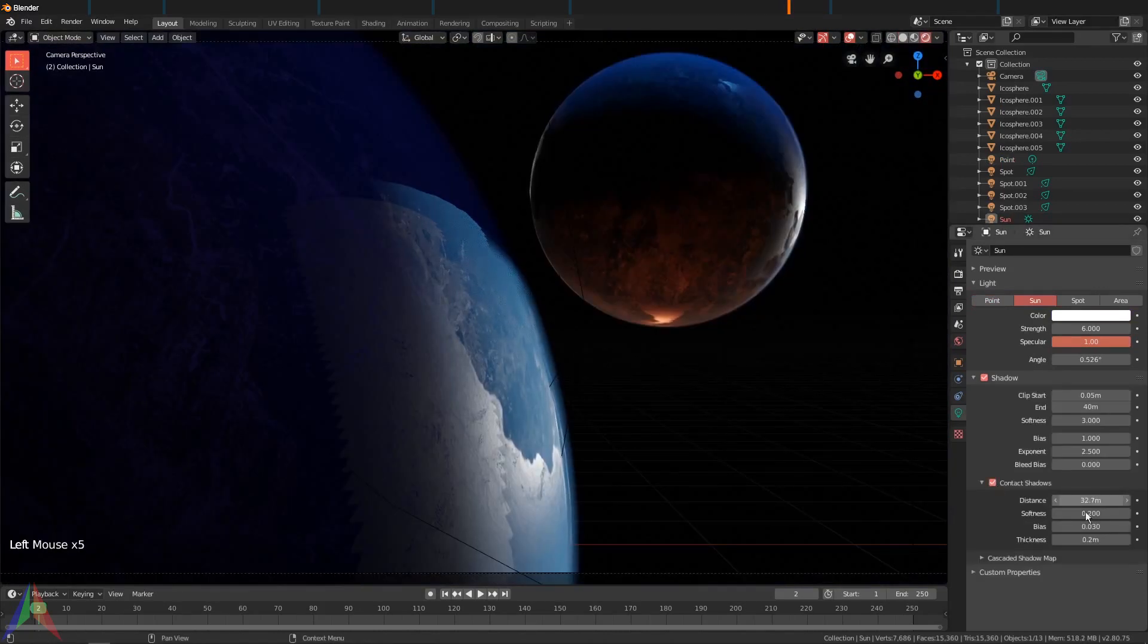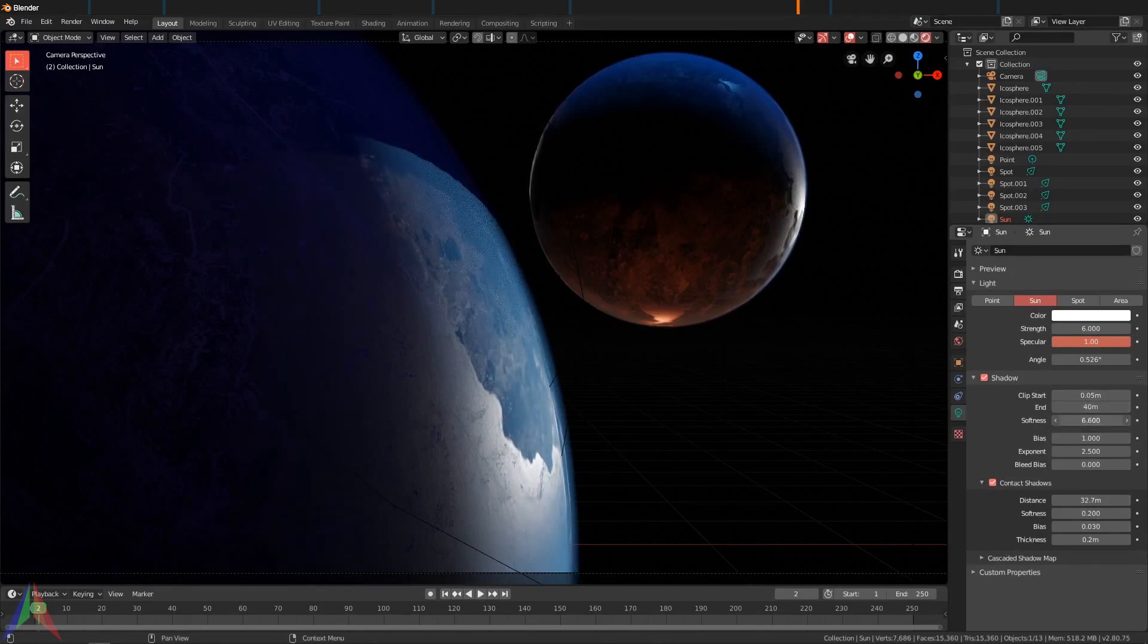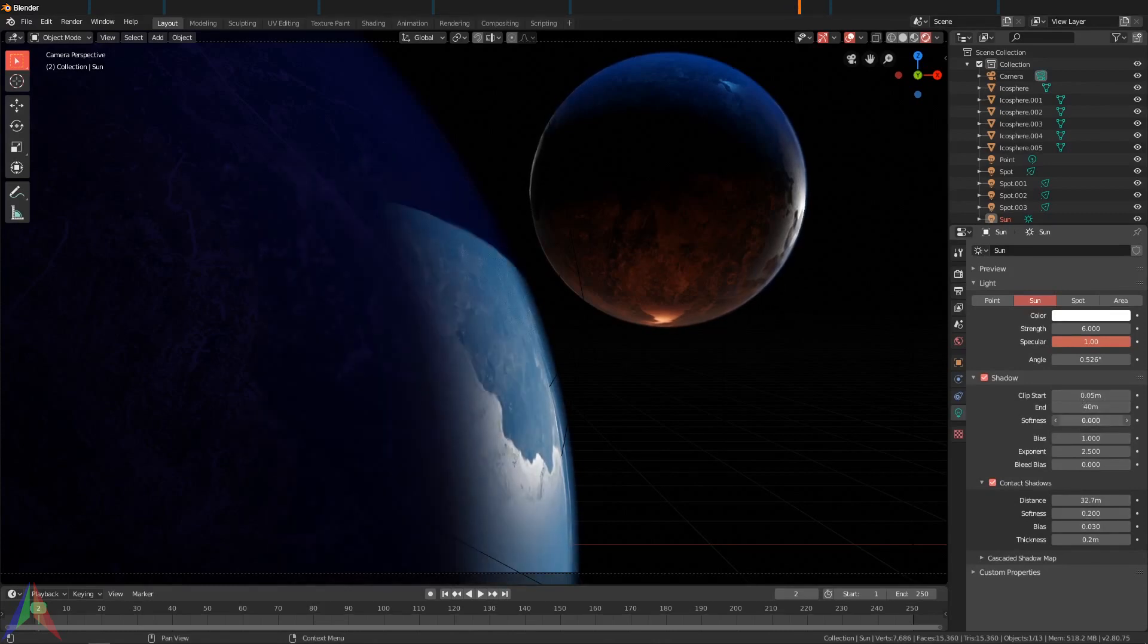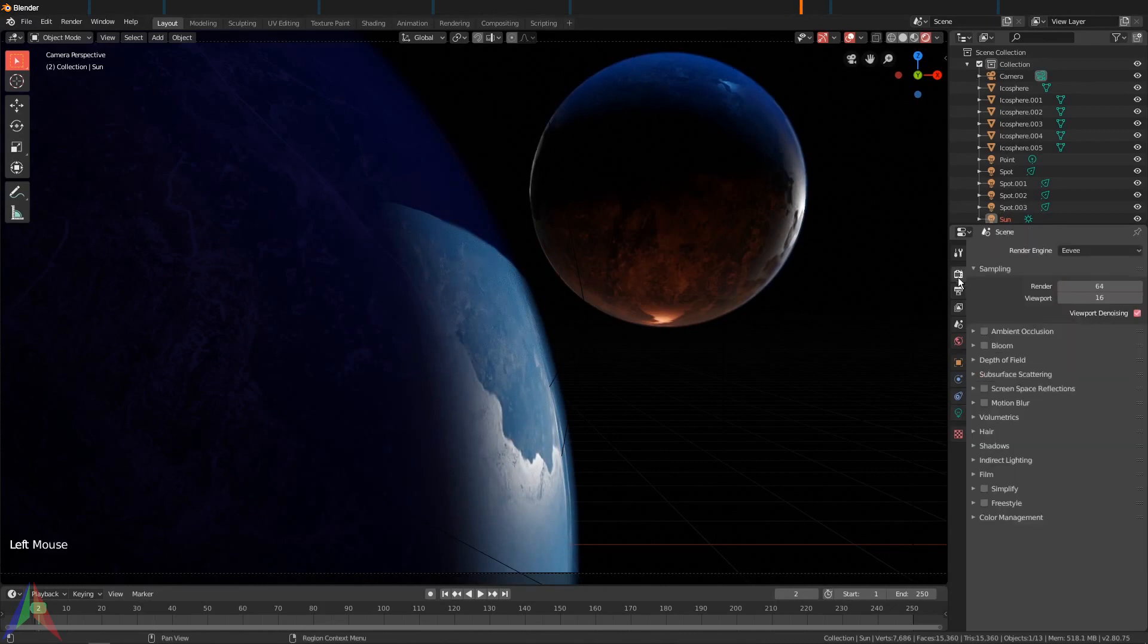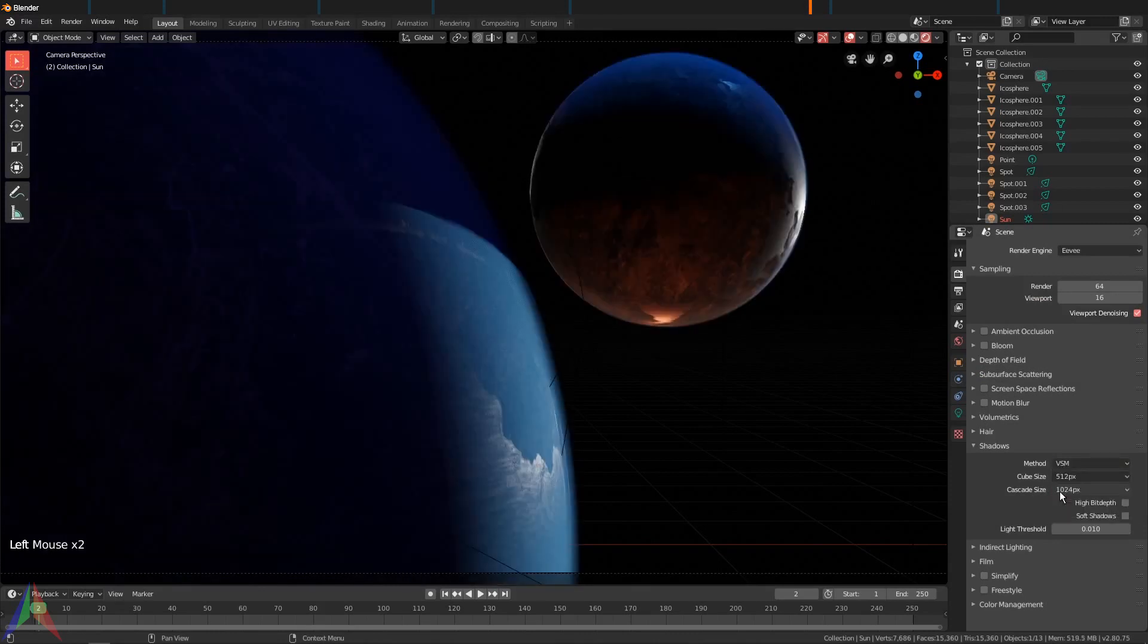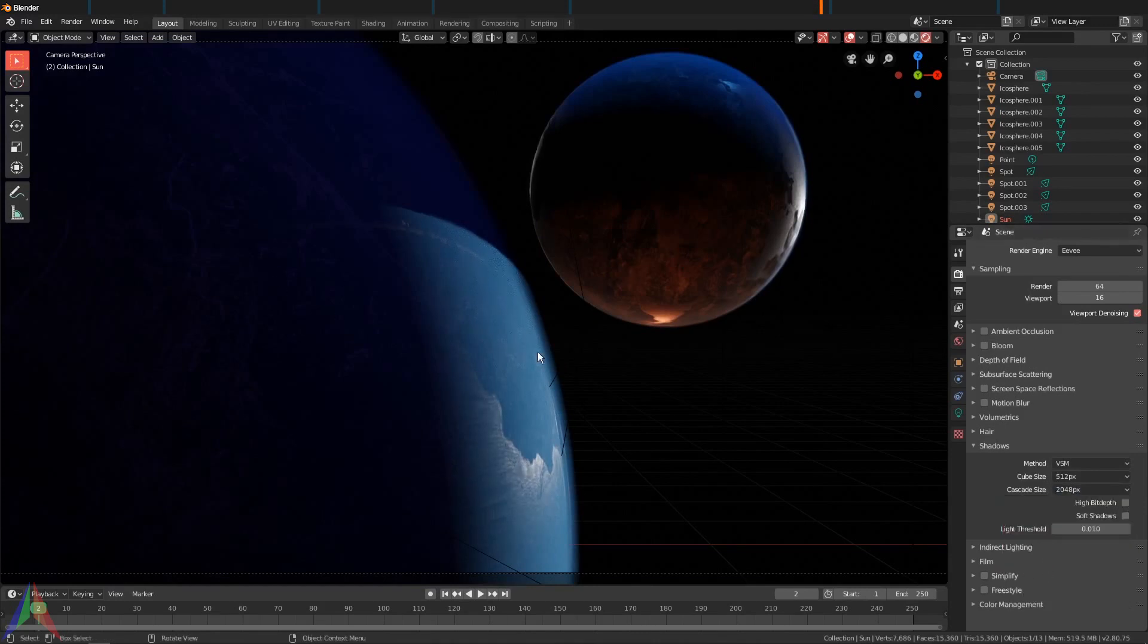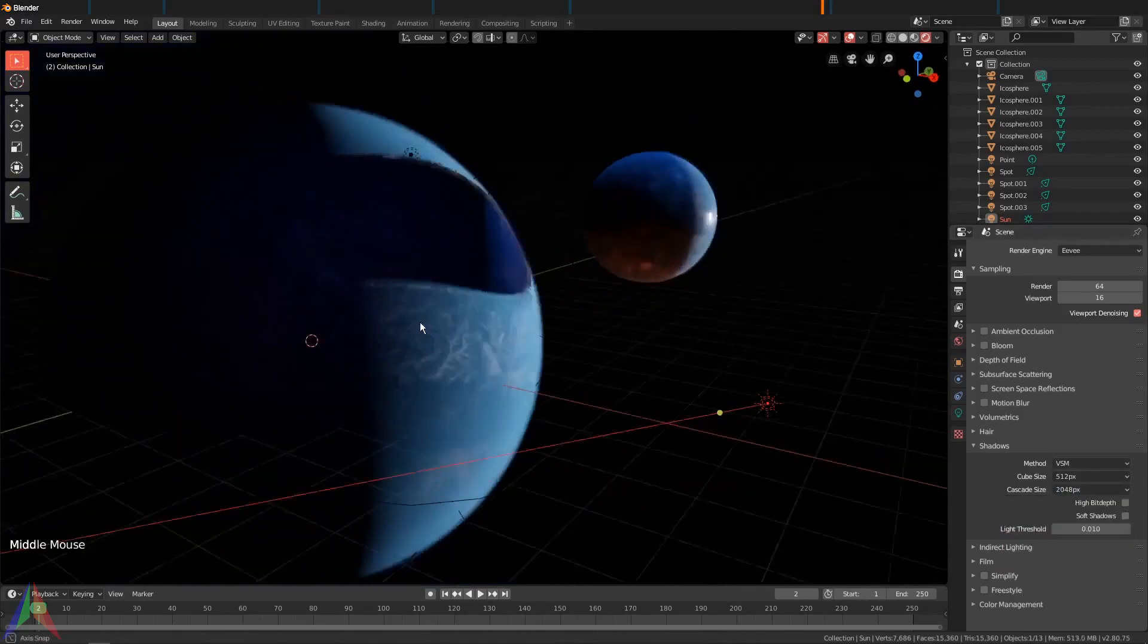Go to the render settings and I'm going to go under Shadows and change this from ESM to VSM. Then I'm going to turn this one from 1024 to 2048. If your computer can't handle it, it's fine—it shouldn't really need to. It looks decent as is.